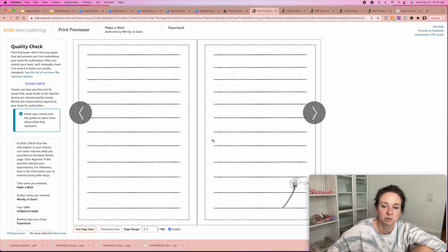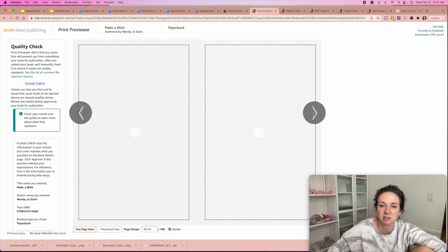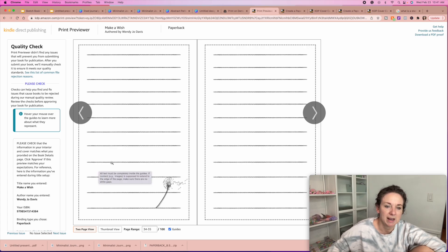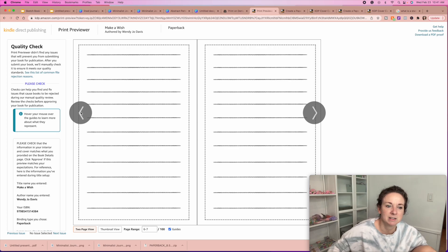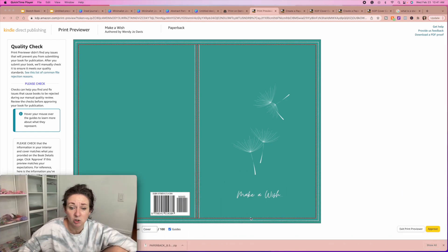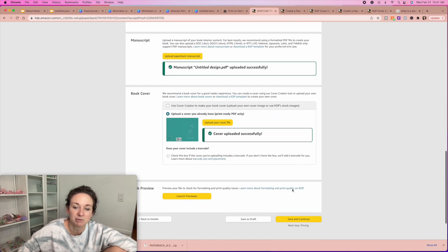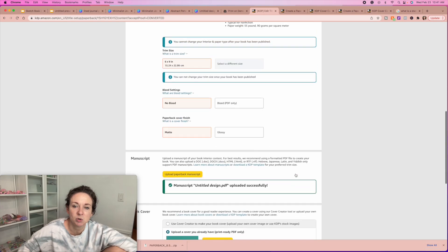If there are problems, there will be little red triangles with exclamation points letting you know what the issues are. If the book is formatted exactly right, you can flip through the pages and see what everything looks like. This is one where I did a lined notebook with little dandelion details added on some of the pages — not every page, just some of them — created the exact same way I showed you. Once you're happy with it, you hit approve. If you're not happy, hit 'exit print previewer,' go back in, make your corrections, and look at it again. In order to publish it, you have to hit that approve button, then save and continue, and you'll set your pricing.